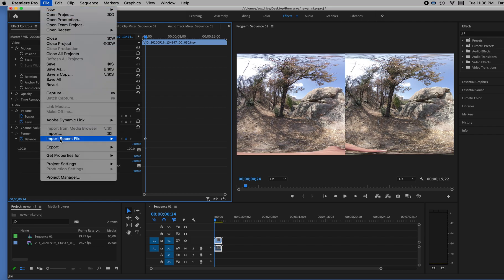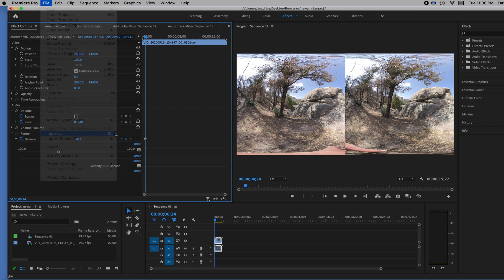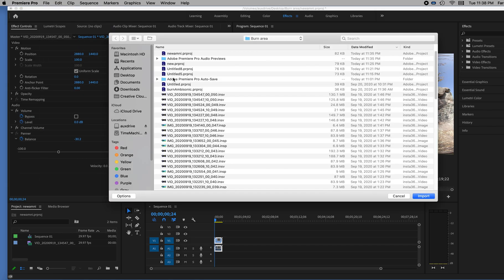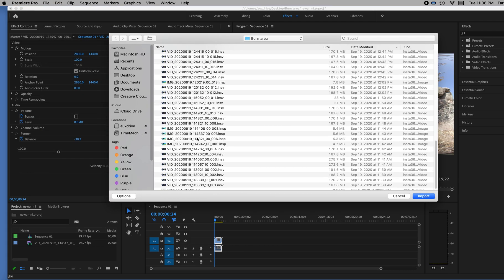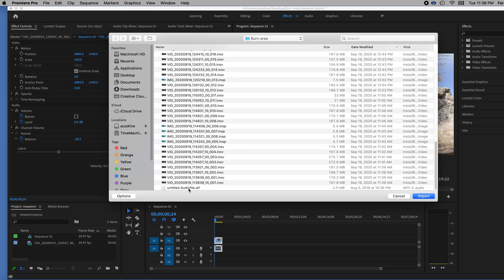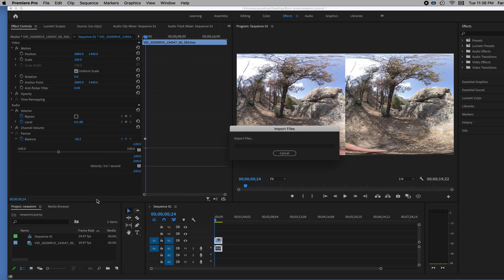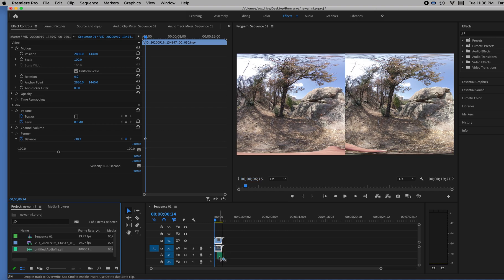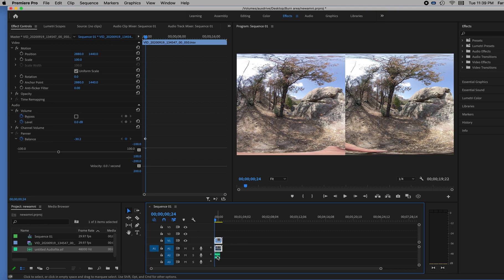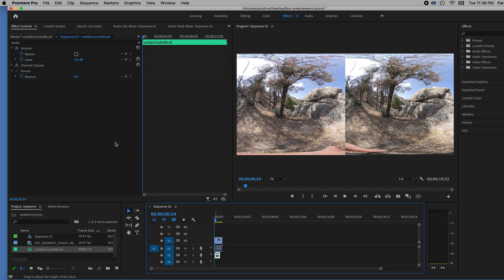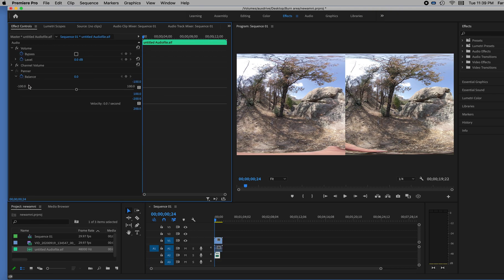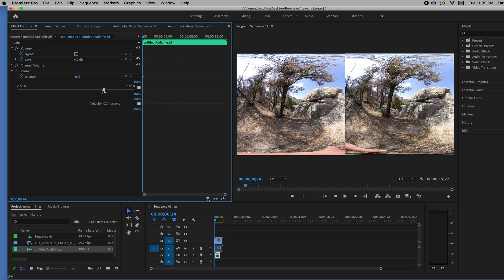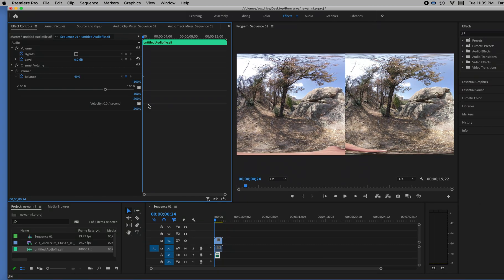So I'm going to import another sound. It's an untitled sound here. And I'll drag that to a new audio track and click on it. And it will also have a panner. I can open up, scroll it open and set it wherever I like.